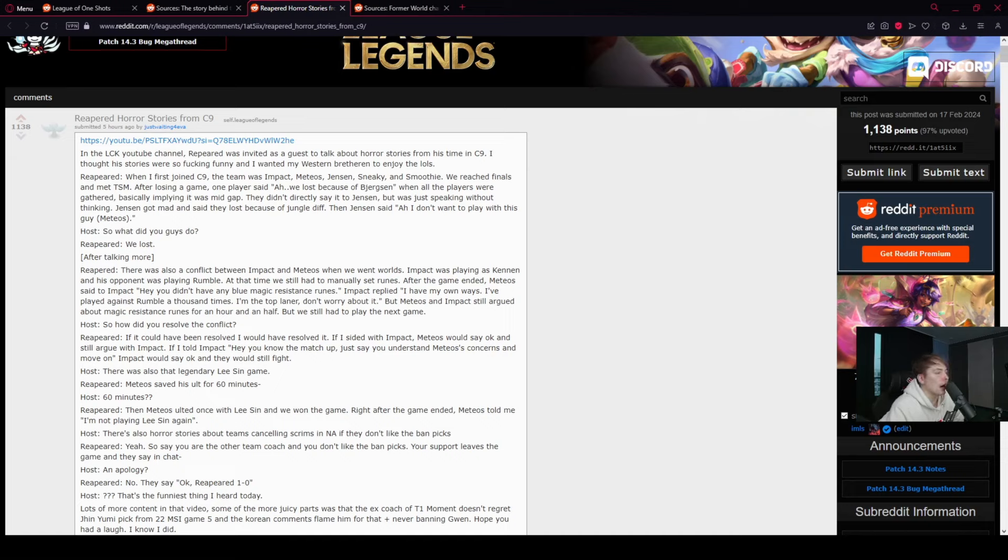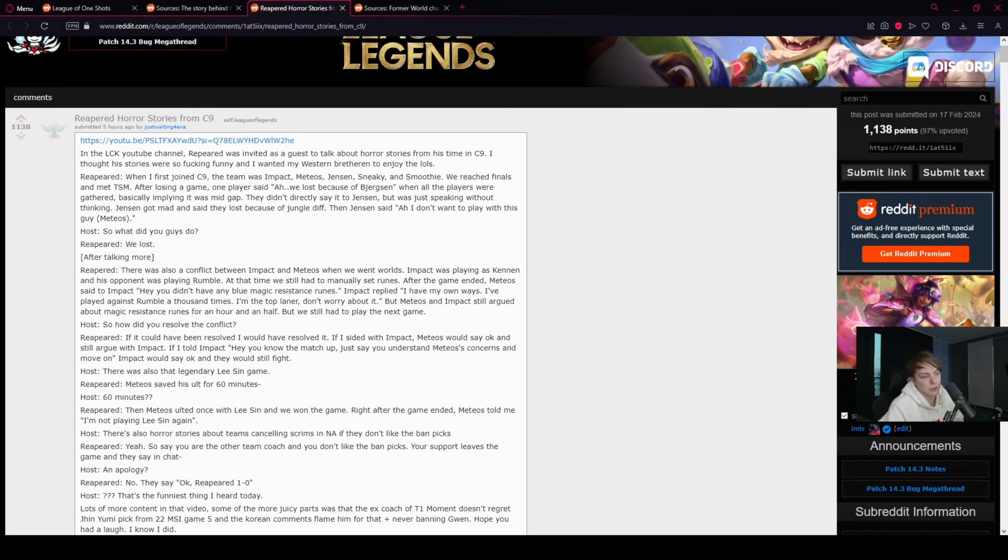Jensen got mad and said they lost because of jungle diff. Then Jensen said, I don't want to play with this guy, Meteos. Host: So what did you guys do? Reapered responds: We lost.